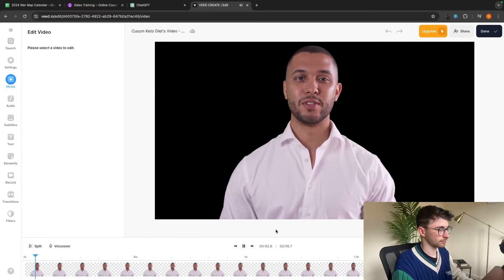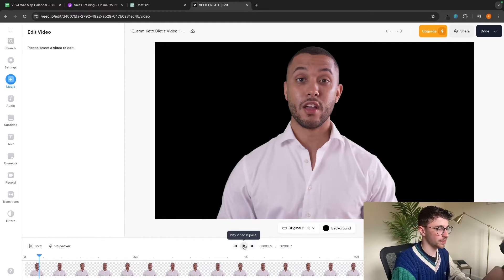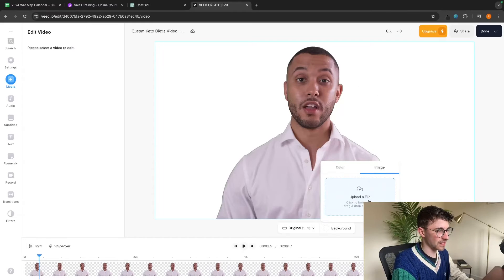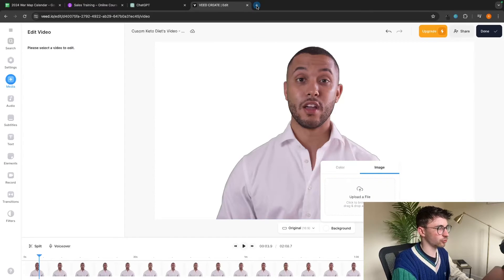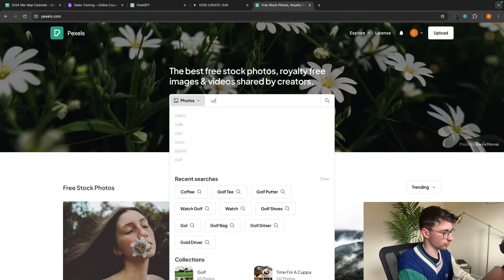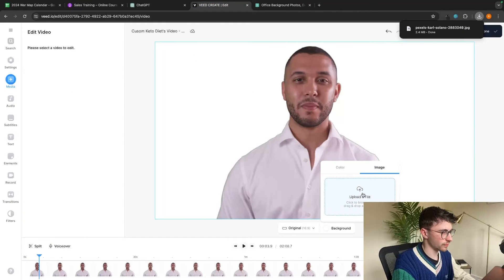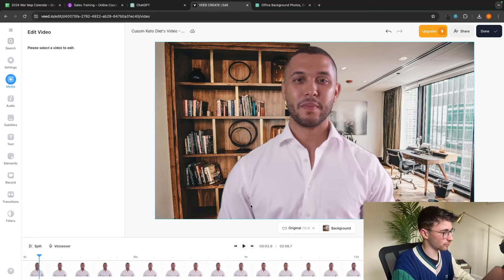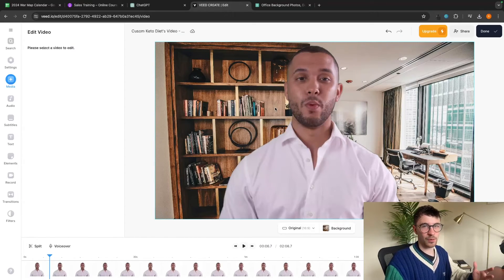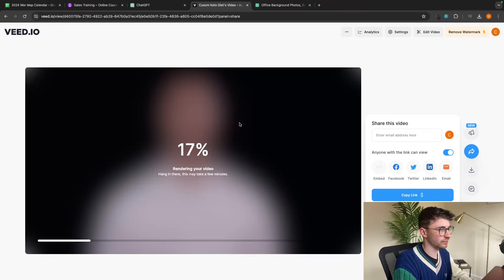The AI avatar says: 'Welcome to our course on mastering customer service excellence. In this first module we'll delve into the fundamentals...' As you can see, there is the AI video — I did not record anything myself and it looks super realistic. We can also change the background color or add an image from Pexels — a royalty-free image site — to make it look even more realistic. Search for 'office background,' download one, drop it into Veed.io, and the result looks even better. Then click 'export video' to download it.